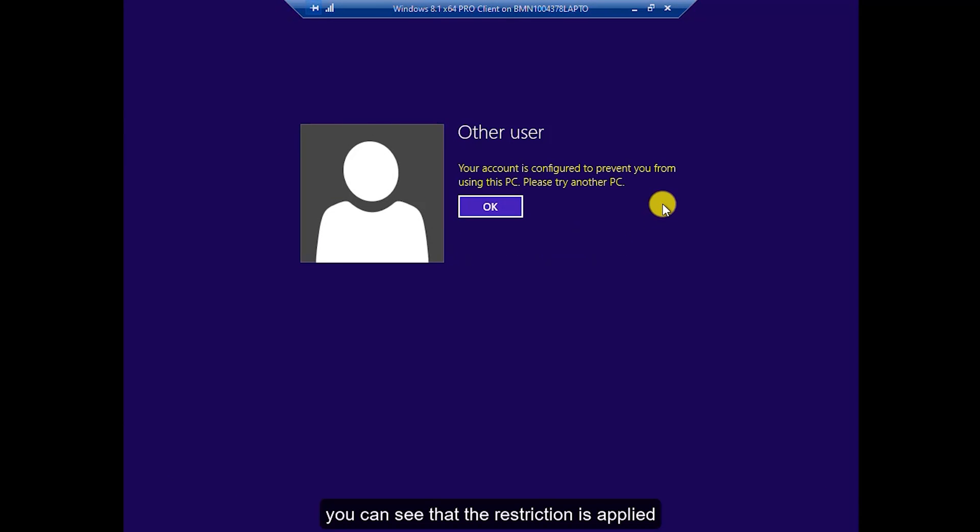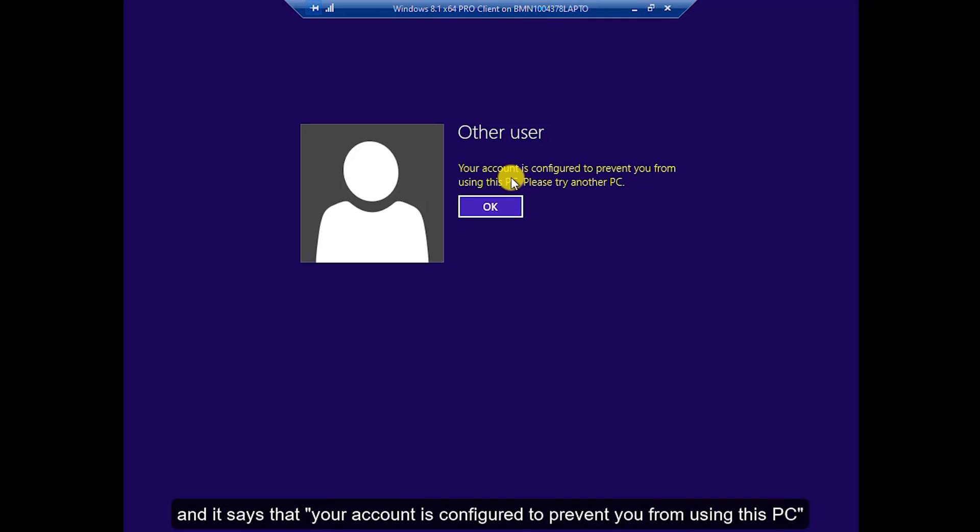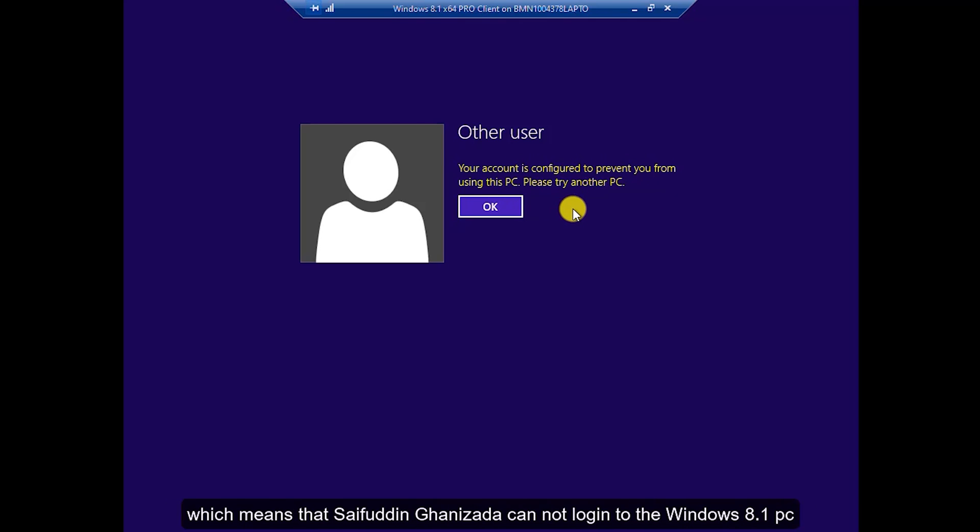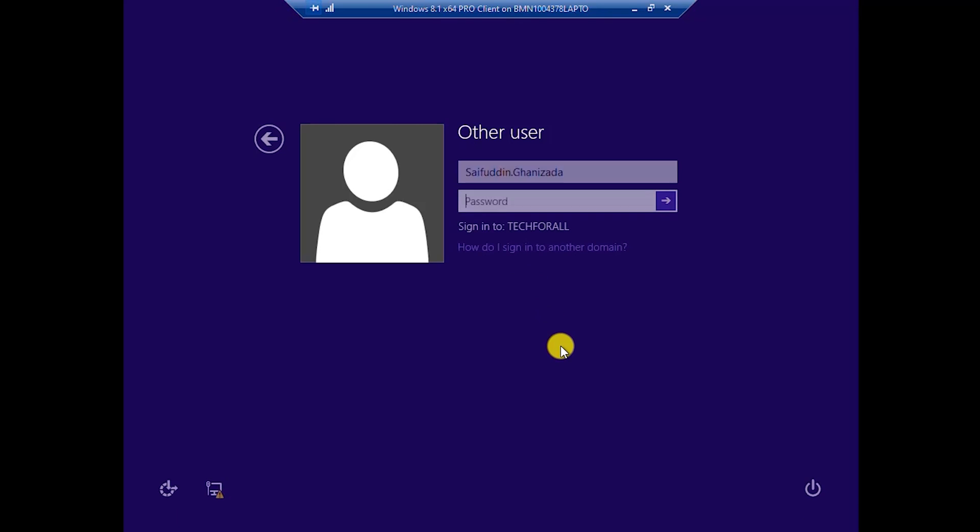You can see that the restriction is applied and it says your account is configured to prevent you from using this PC which means that Sayfuddin Khanizada cannot login into Windows 8.1 PC.